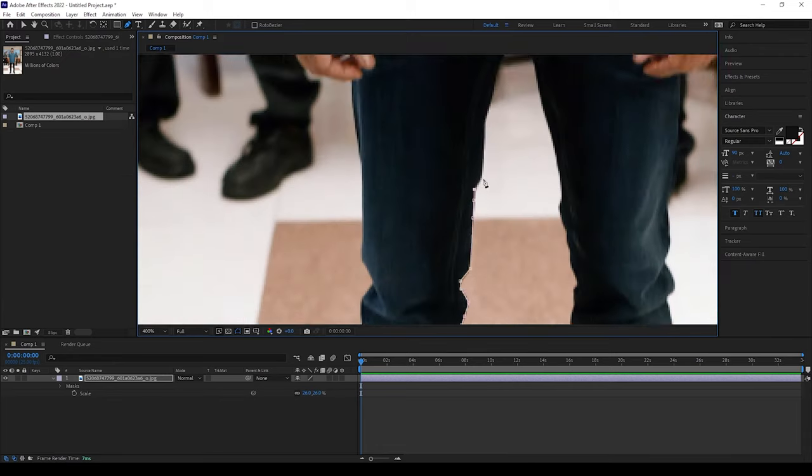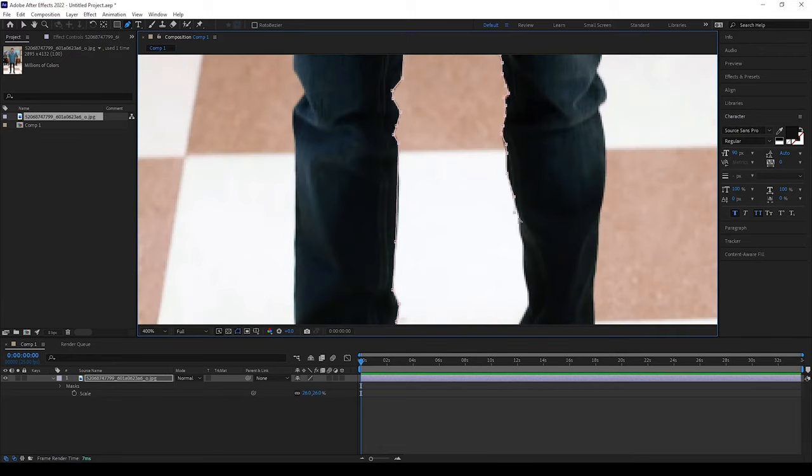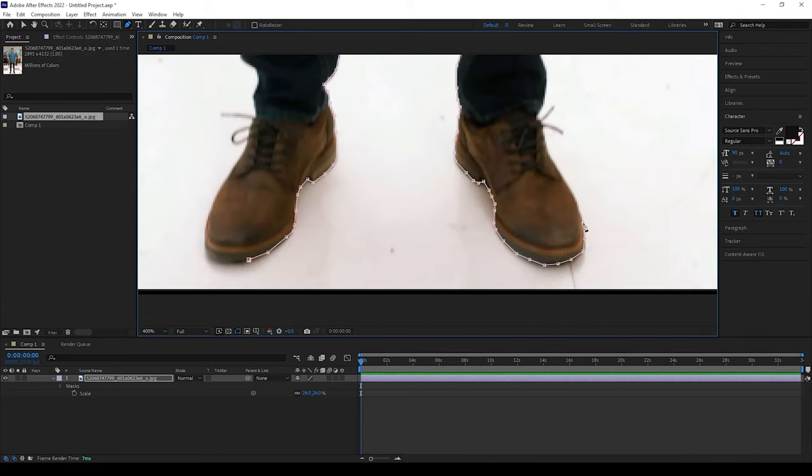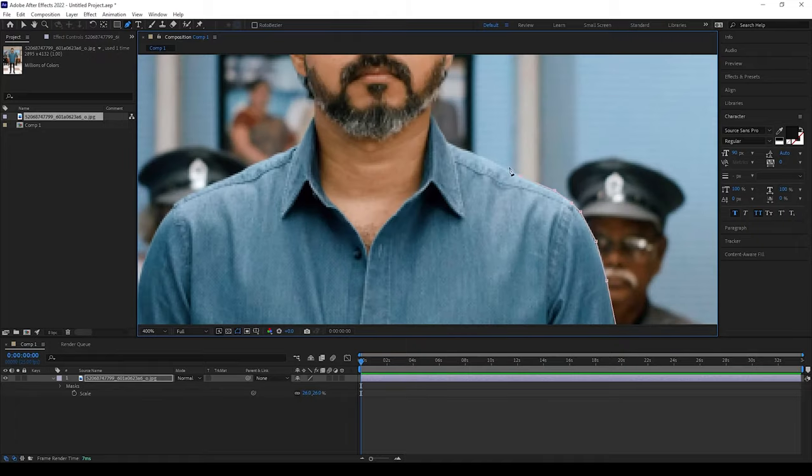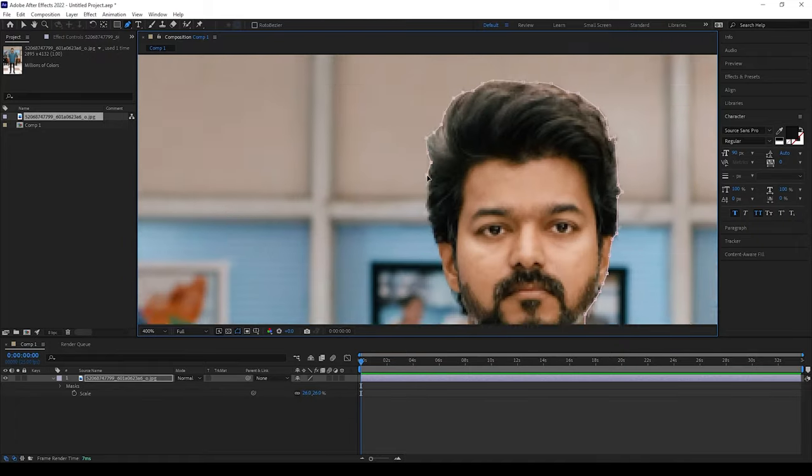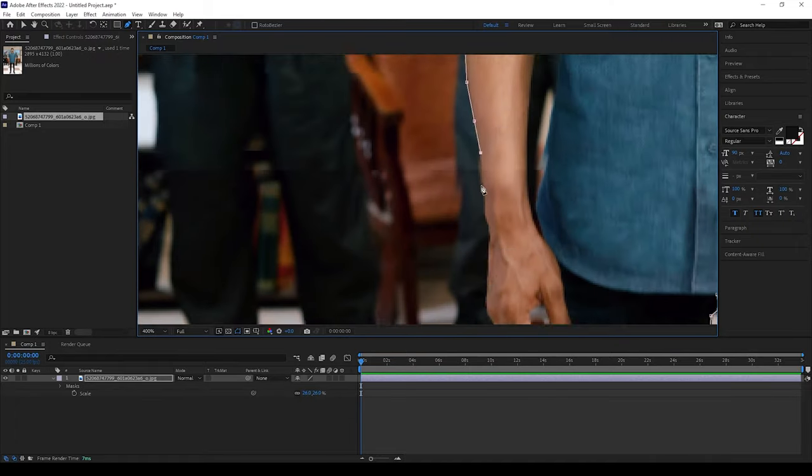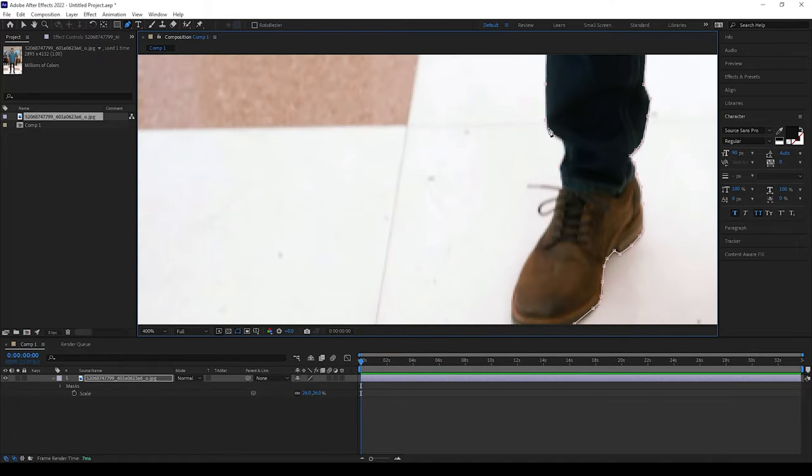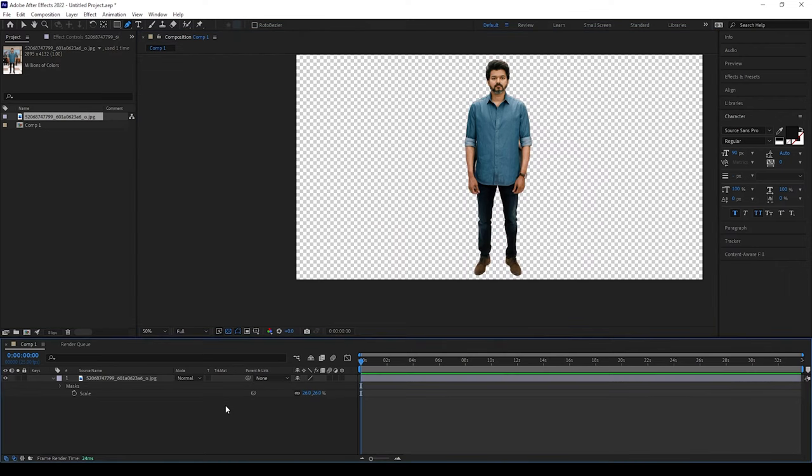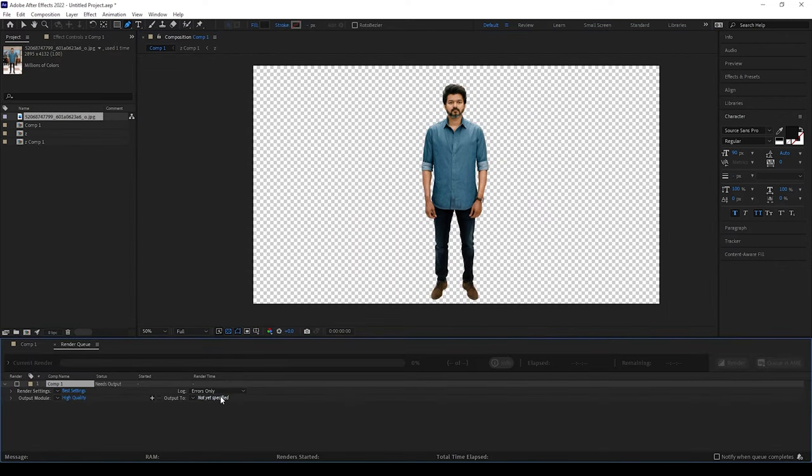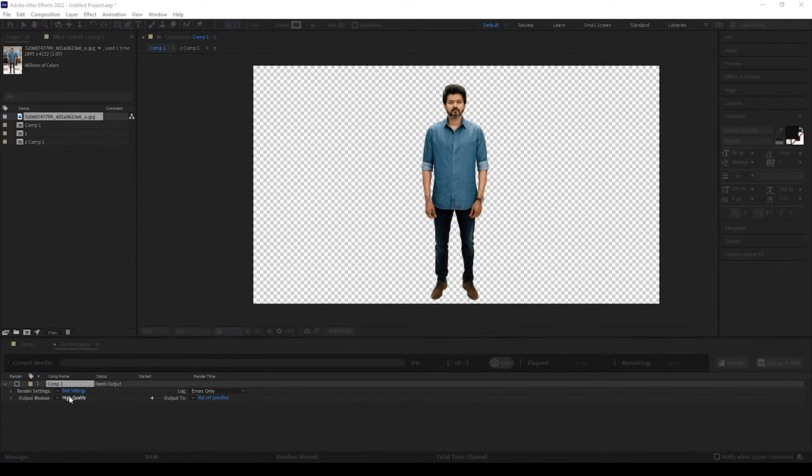Mask it properly because we need only the object. After masking it, please render it with these settings which I use here.